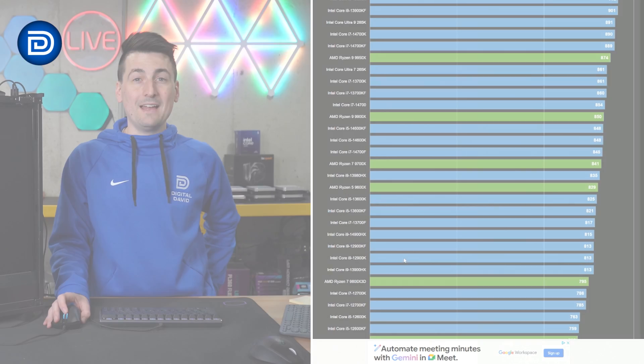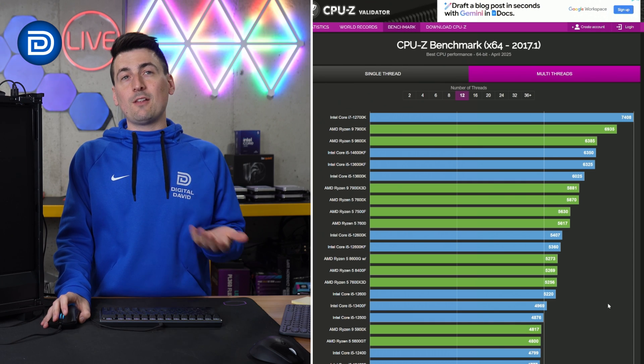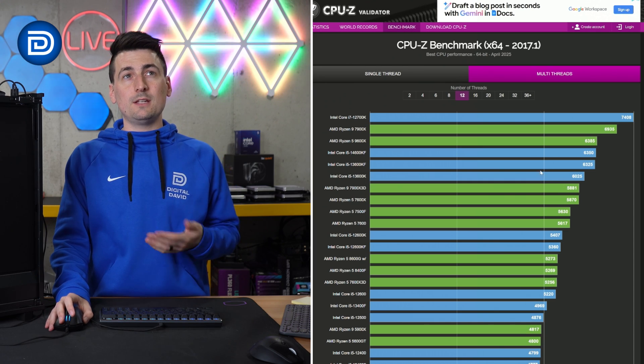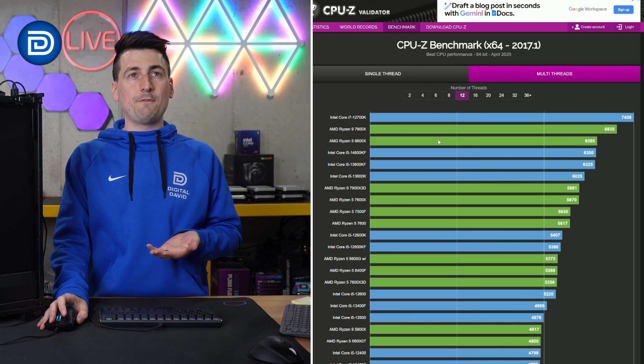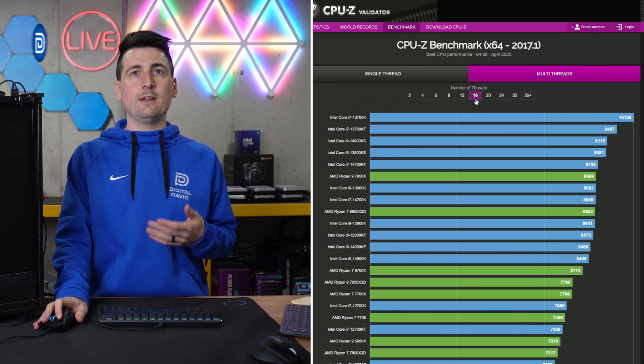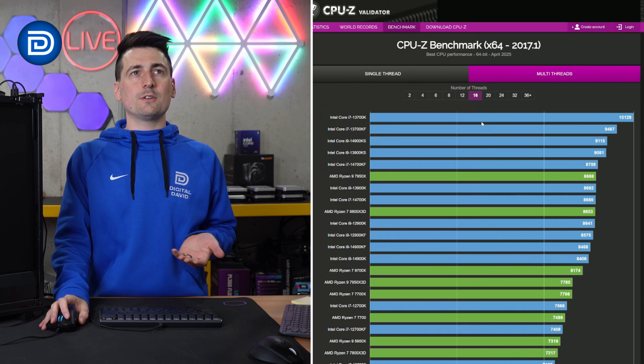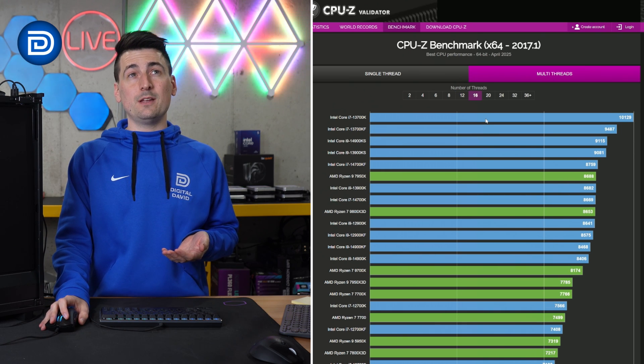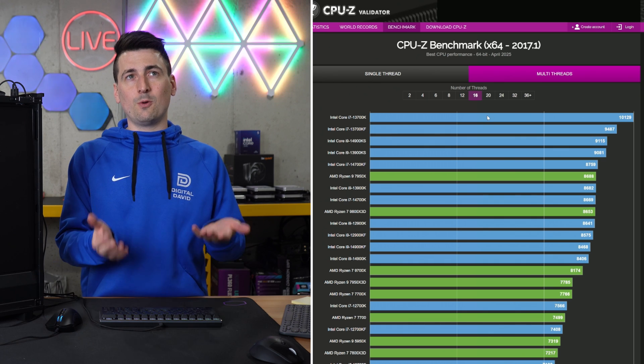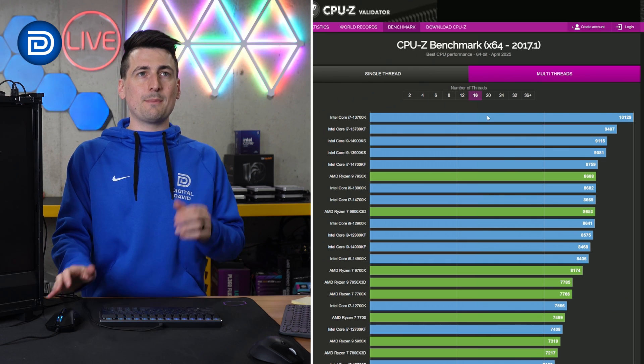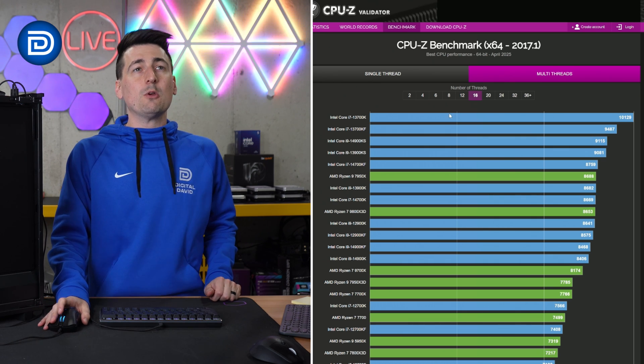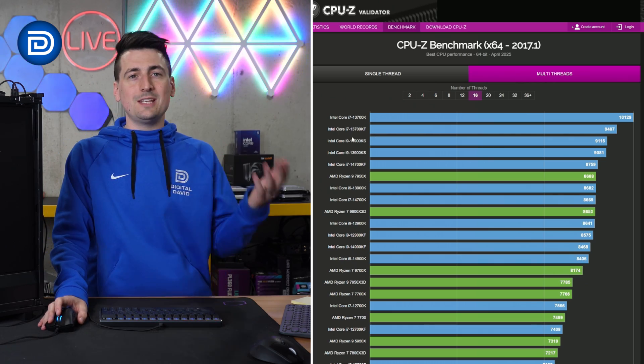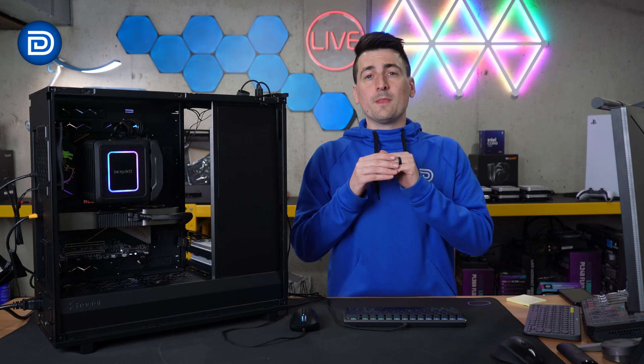Not bad. I believe thread count will tell us a similar story, but we have 14 threads. So we'd be off the charts for the 12 thread category and almost off the charts for the 16 thread category. I don't know why that's not on here. But anyways, kind of besides the point, we'd be in good company here with the 13700 series CPU.